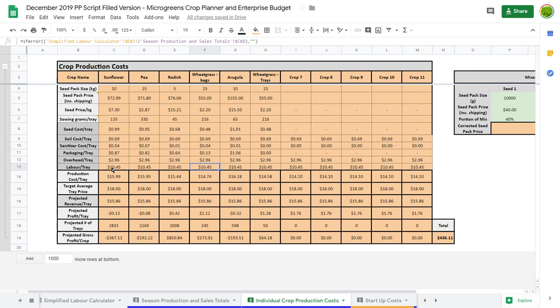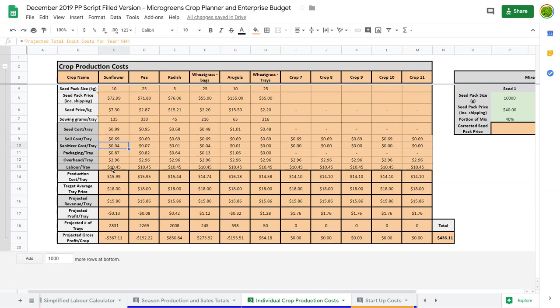Things like seed and soil - those costs are true, but they're a very small portion. Sanitizer is also a very small portion of your costs. When we get into packaging, we can see it's about $0.87 a tray to package sunflower, but $0.13 a tray to package wheatgrass in bags.